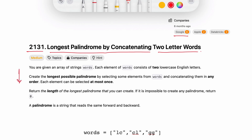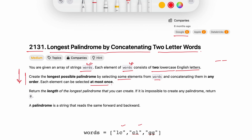Looking at the problem statement: you are given an array of strings called words, and each element of words contains two lowercase English letters. So this words array has words where every word is of two characters. We need to create the longest possible palindrome by selecting some elements from words and concatenating them in any order. Each element can only be used once.